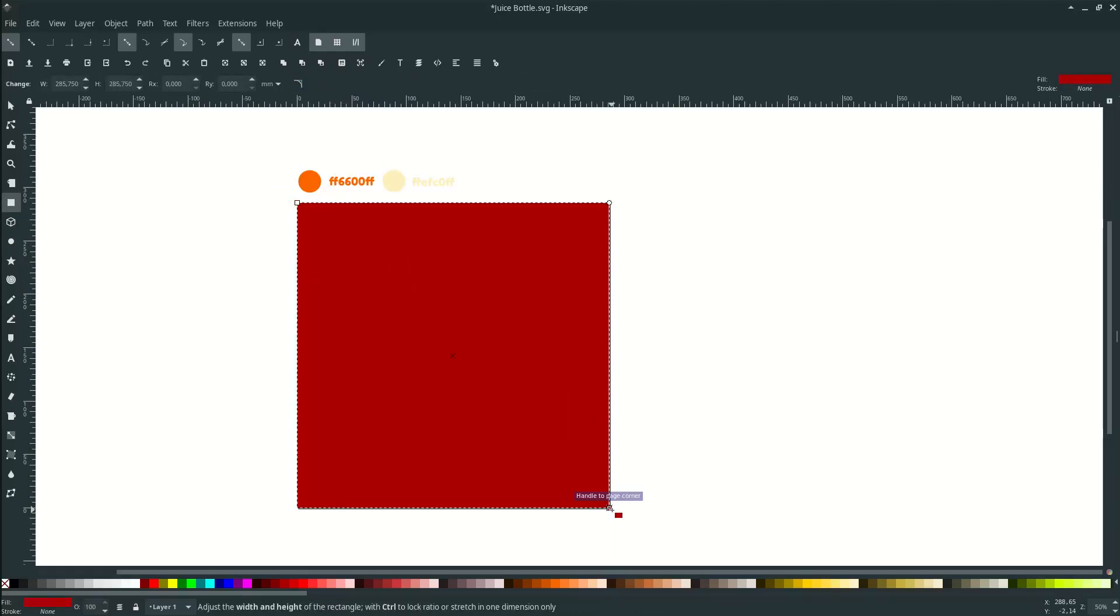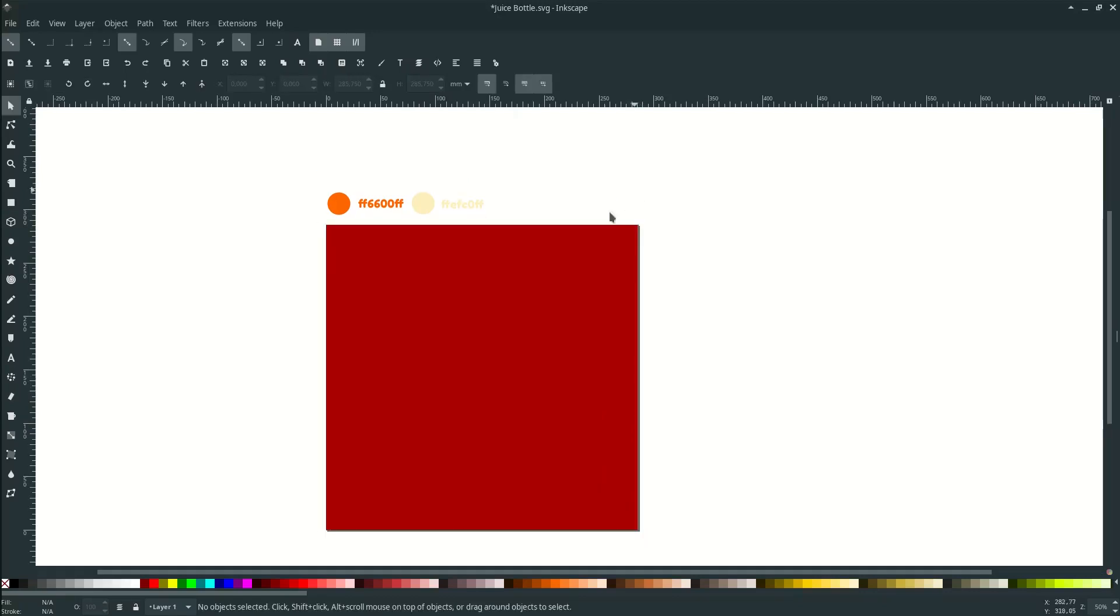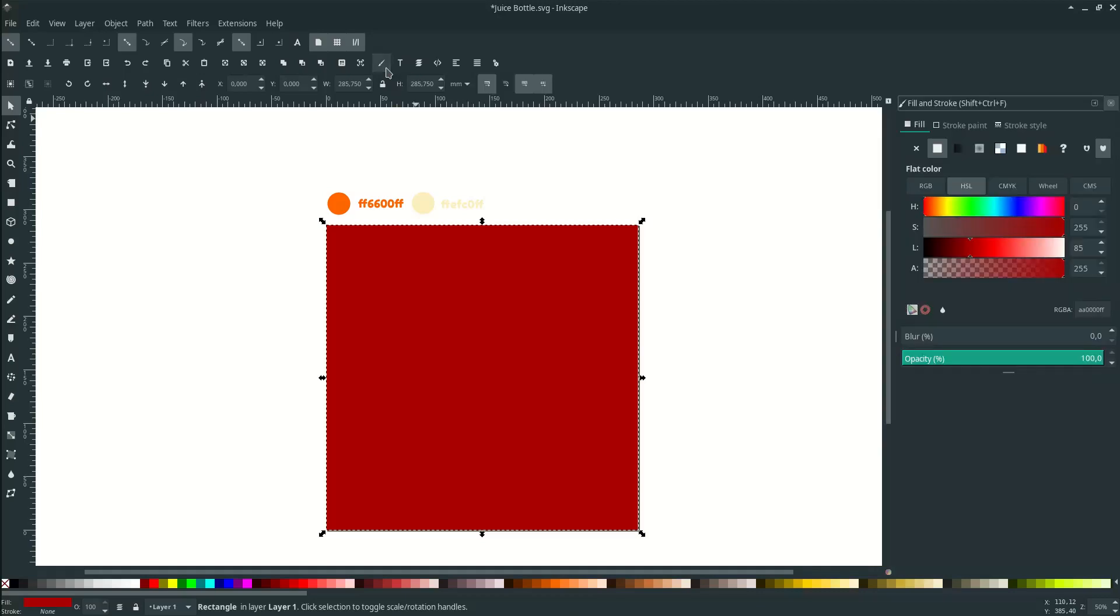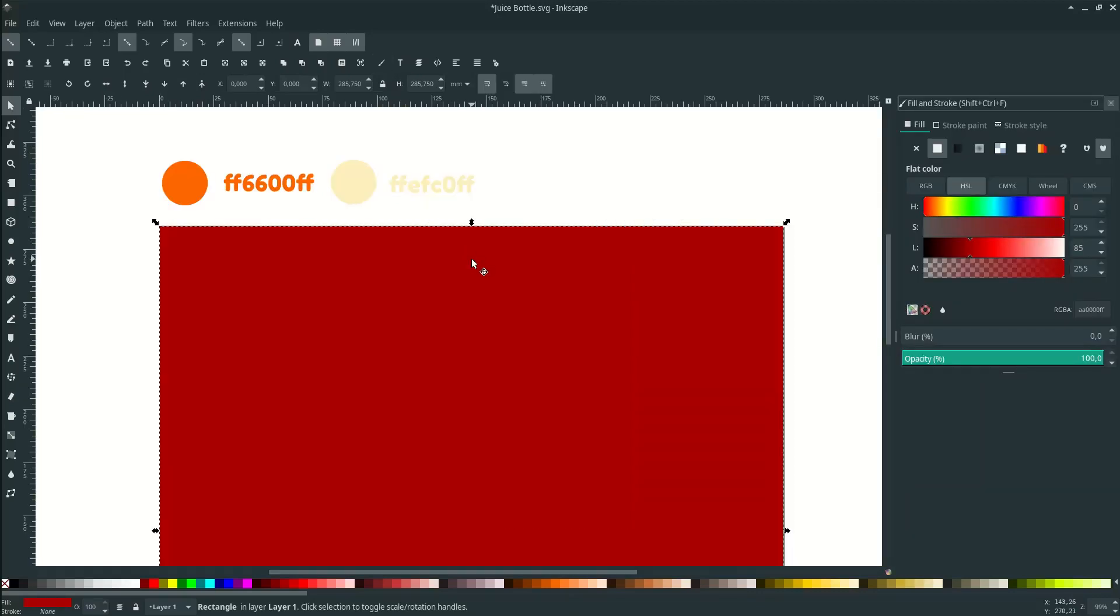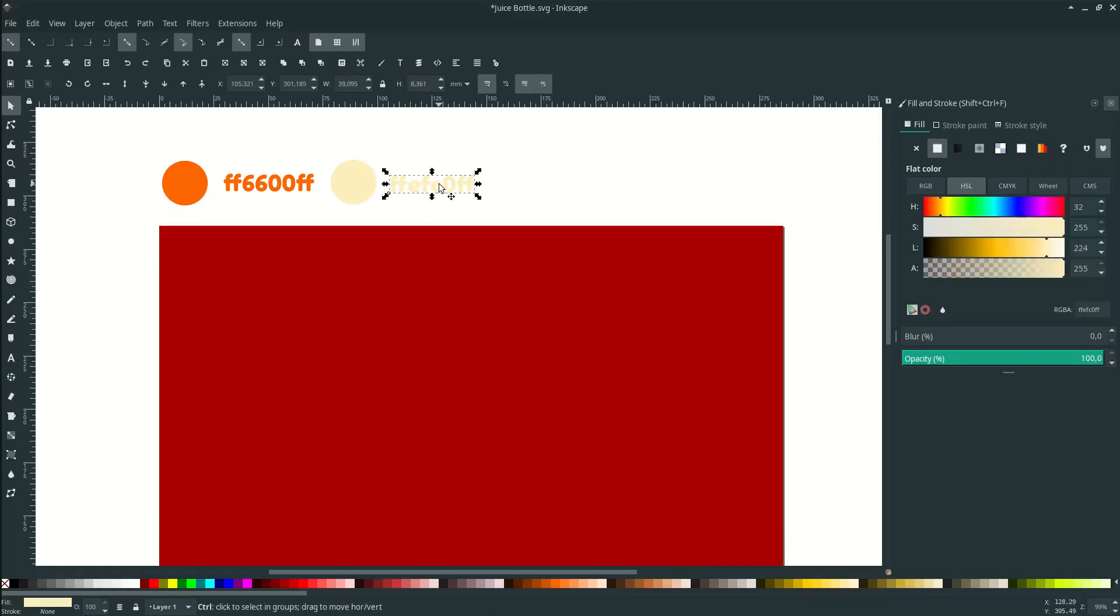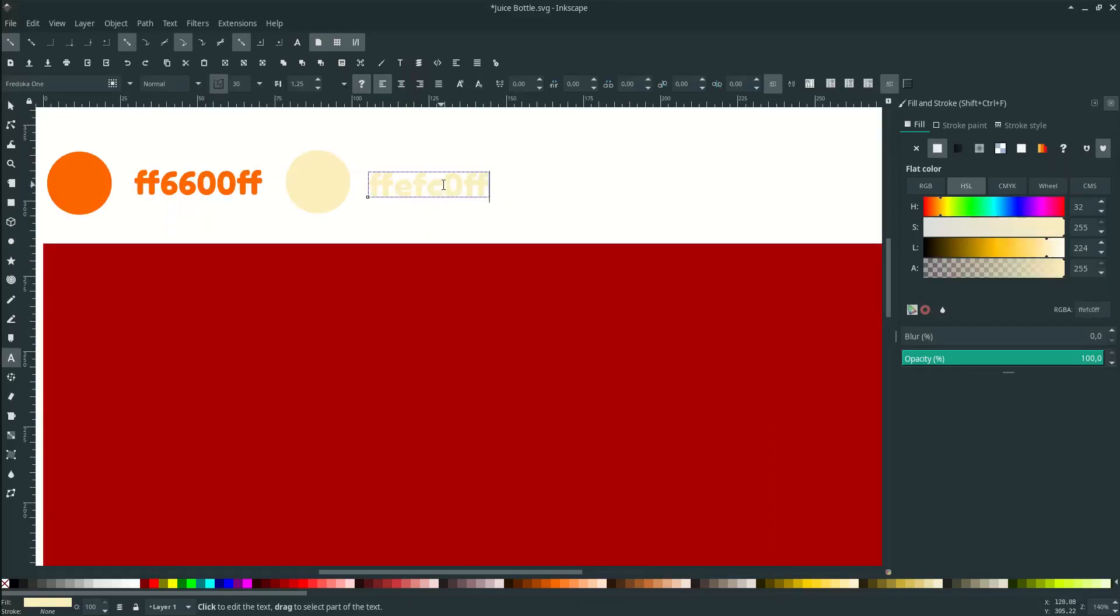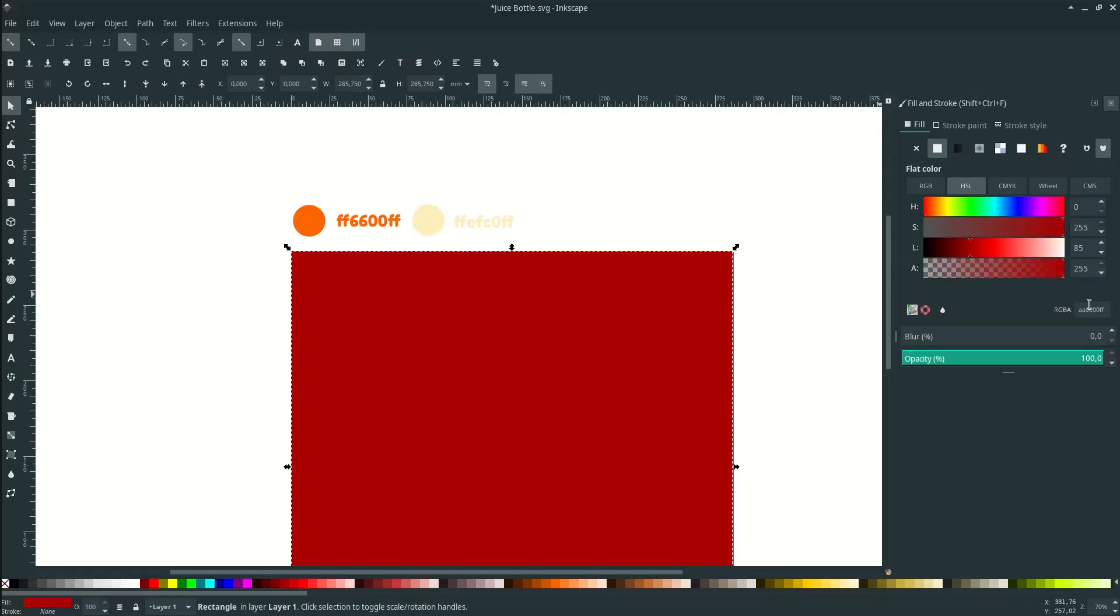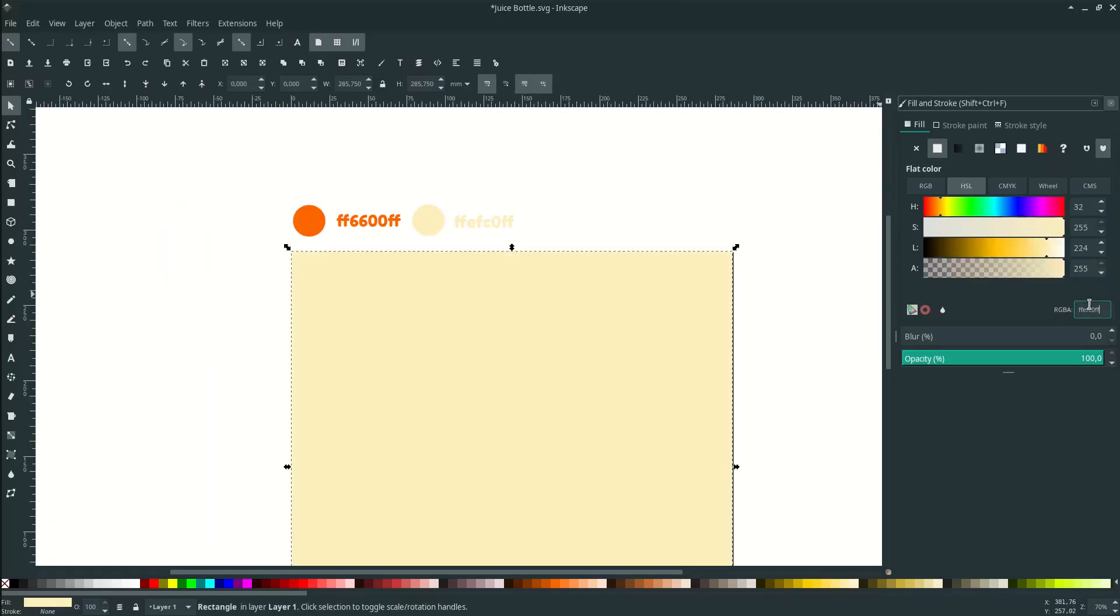Let's change the background color by Edit Objects or Ctrl Shift F, the shortcut. Let's change this red color. You see this color code, just copy it, click on our rectangle, then paste.